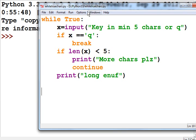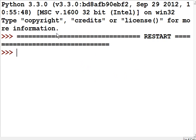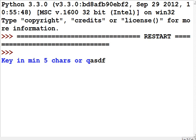Let's run the program now — Run Module. We get a prompt: 'key in minimum five characters or Q.' I didn't put a space here, so whatever I key in is going to be right up against that Q — that's ugly, we'll fix that in a minute. So I'm going to key in 'a'.